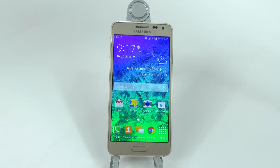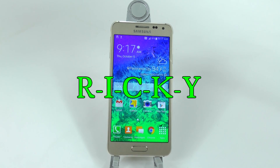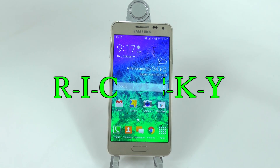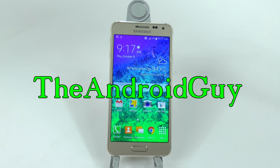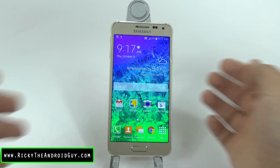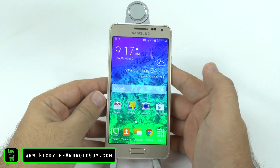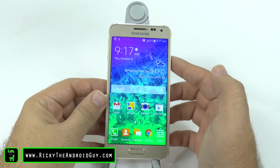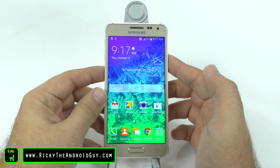Hello, this is Ricky, the Android Guy. Hey guys, today I'm going to be showing you how to factory reset the Galaxy Alpha.